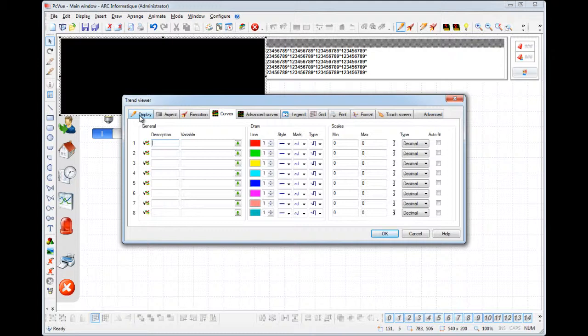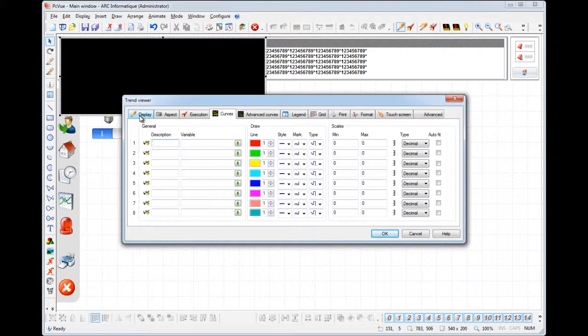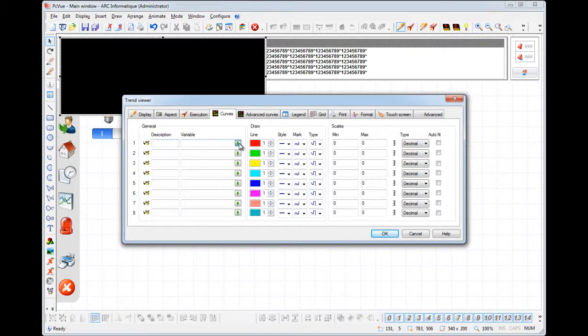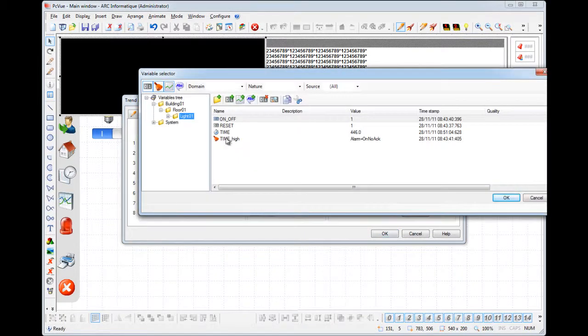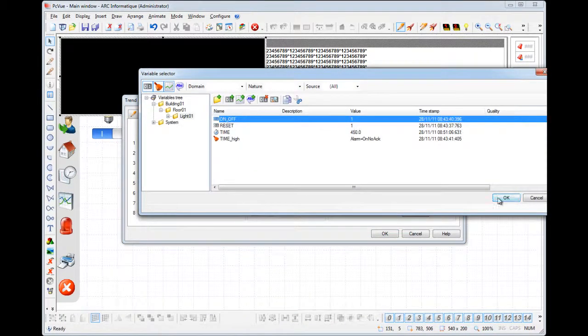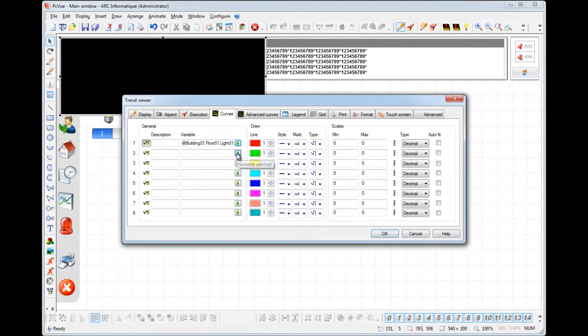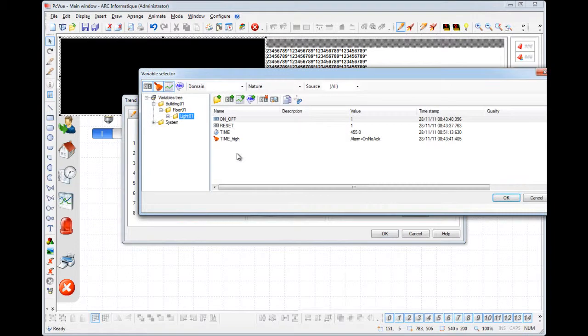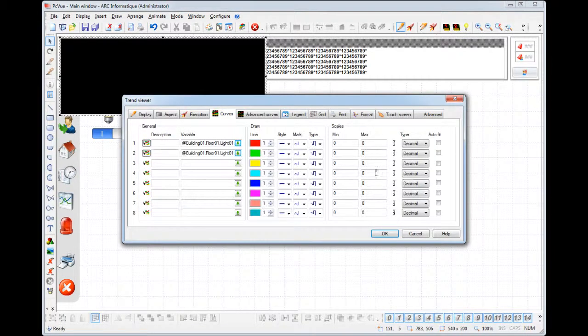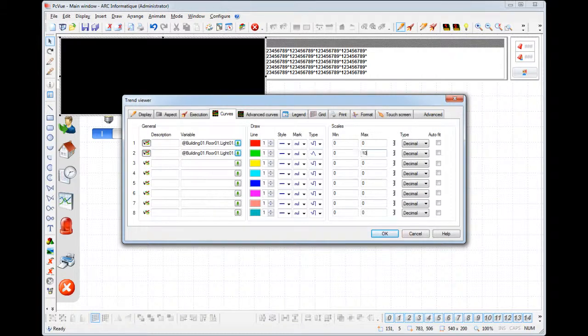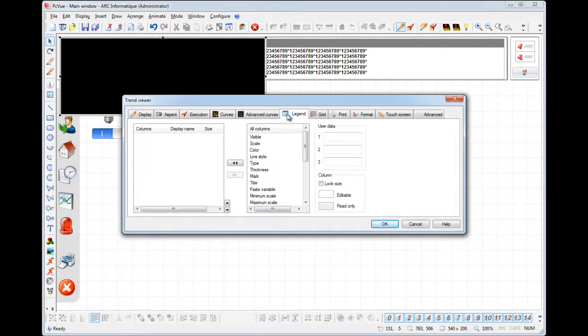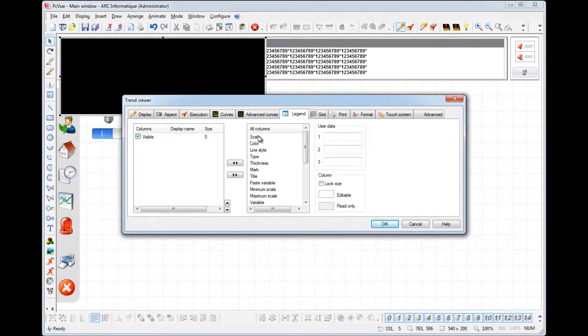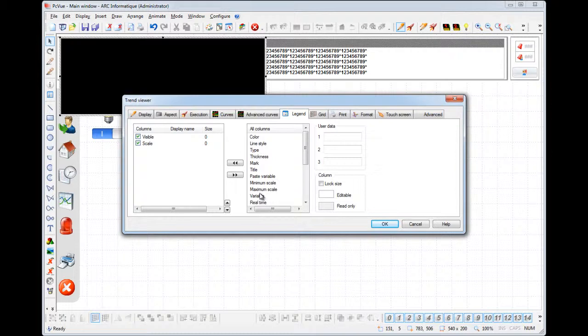As you can see the trend viewer has many properties covered in a specific tutorial. And we are going to see here the way it used to display the historical trends. First we select the variable to be displayed. We select the variable on off and the variable time. For this variable we select this type and we display the value up to 100. We will add some items to the legend such as the visibility and scale, and the name of the variable, the real time value, and the cursor value.